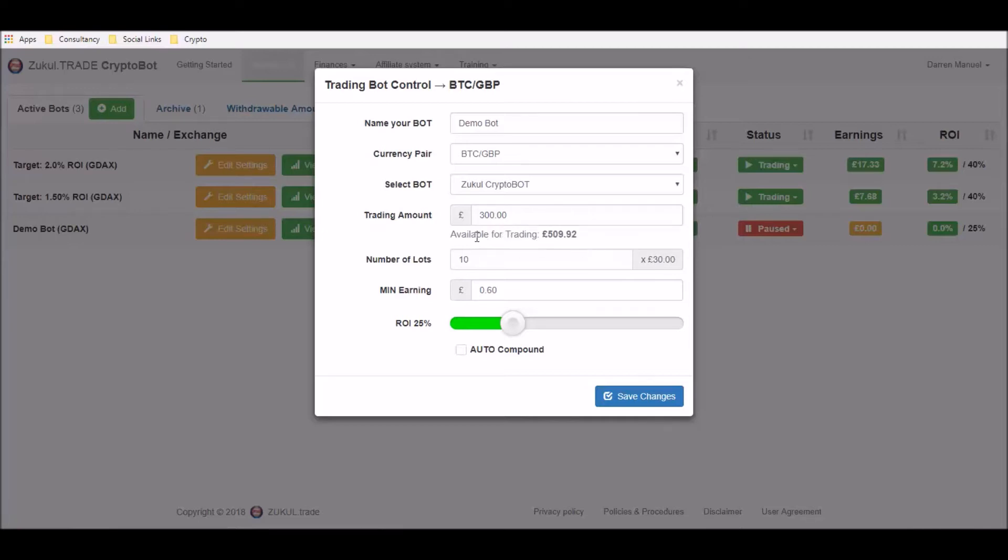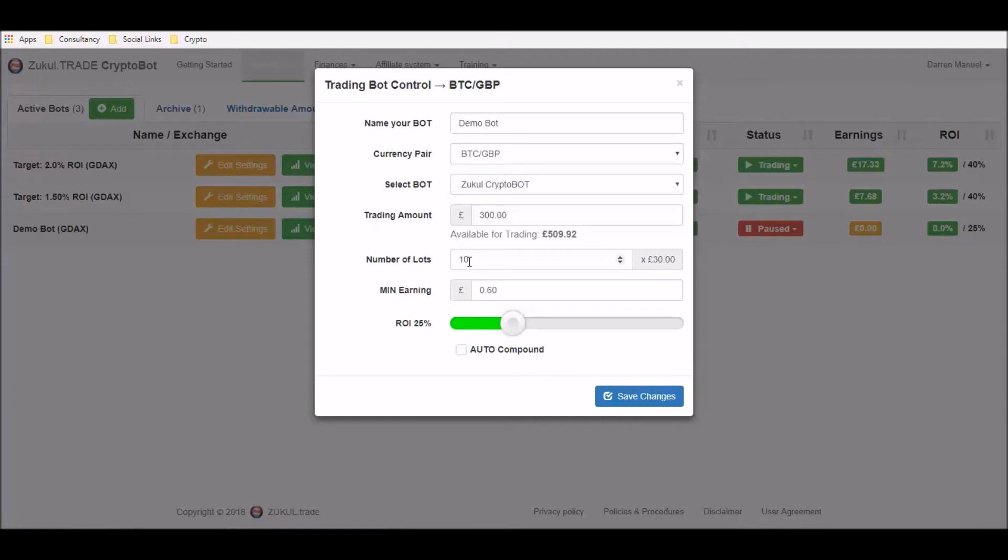Again, just to point out that the amount that's in our demonstration GDAX account is £509.92. But we've only chosen to trade with £300 of that and we've split it up between 10 lots, so you can see 10 lots of £30 and we're going for a 2% return which is a 60 pence sterling return on each of these £30 lots.